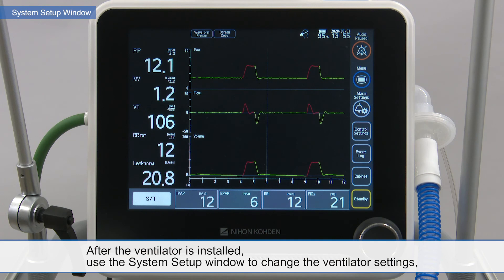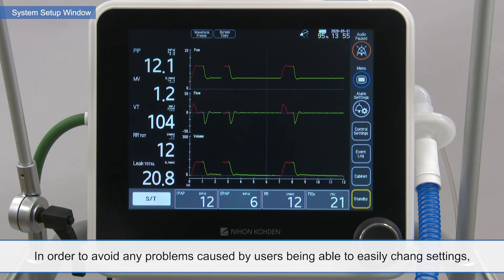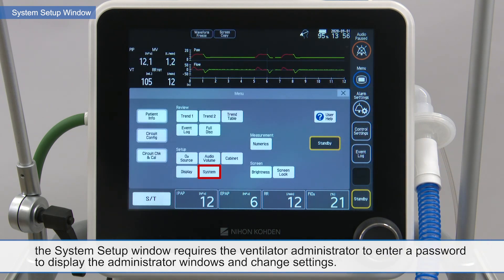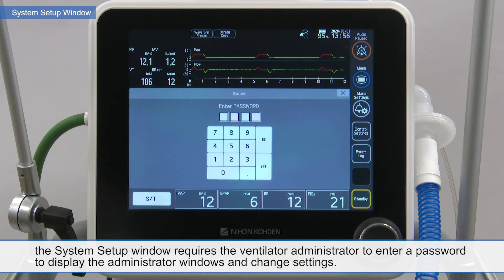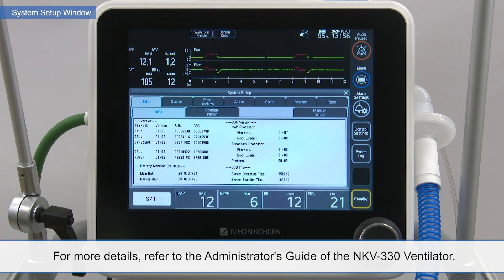After the ventilator is installed, use the System Setup window to change the ventilator settings and the Control Settings Master and Alarm Settings Master to suit the facility in which the ventilator is going to be used. To avoid problems caused by users easily changing settings, the System Setup window requires the ventilator administrator to enter a password to display the administrator windows and change settings. For more details, refer to the Administrator's Guide of the NKV-330 Ventilator.